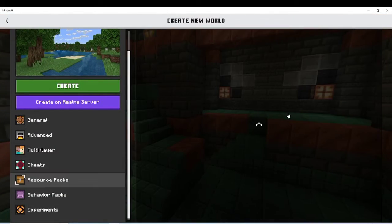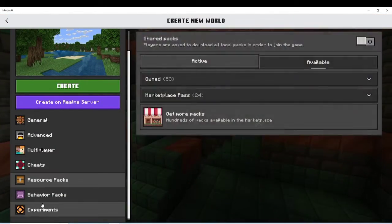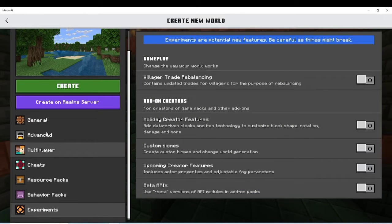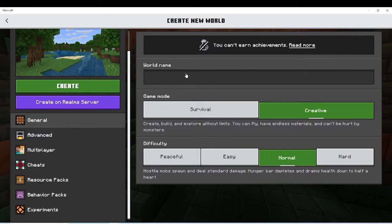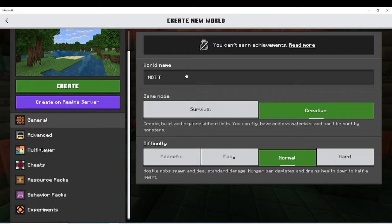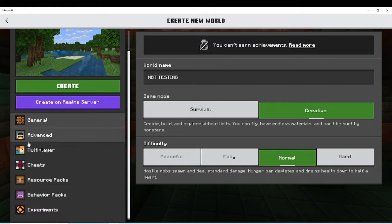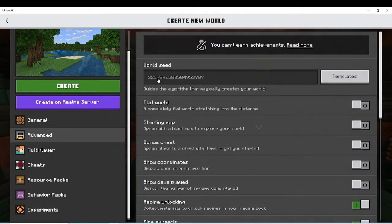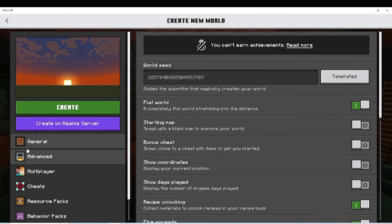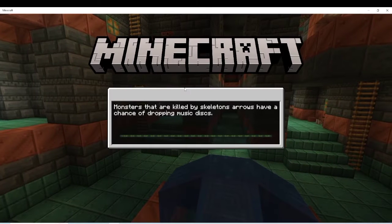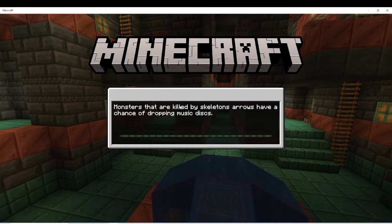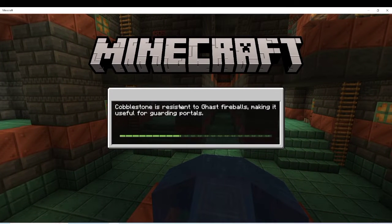So first you're going to want to go ahead and create a brand new world. It can be a survival world, it can be an existing world, it doesn't need to be brand new. I'm just going to name it NBT testing just to distinguish it from the rest of the worlds. Then I'm going to make this a flat world — it doesn't need to be a flat world — then just go ahead and create your world.